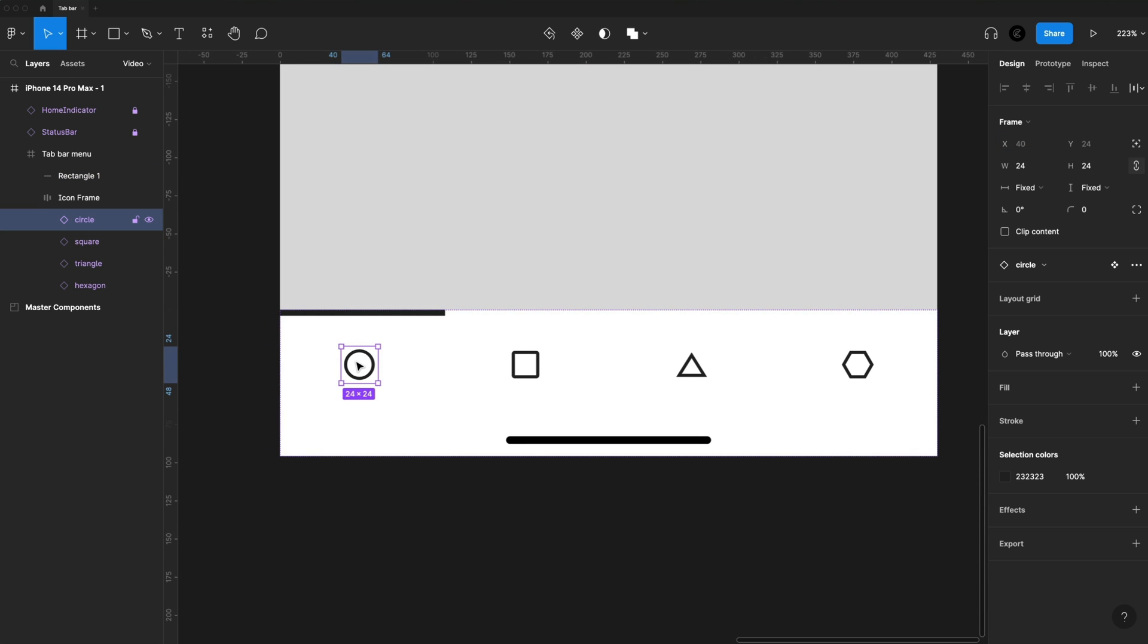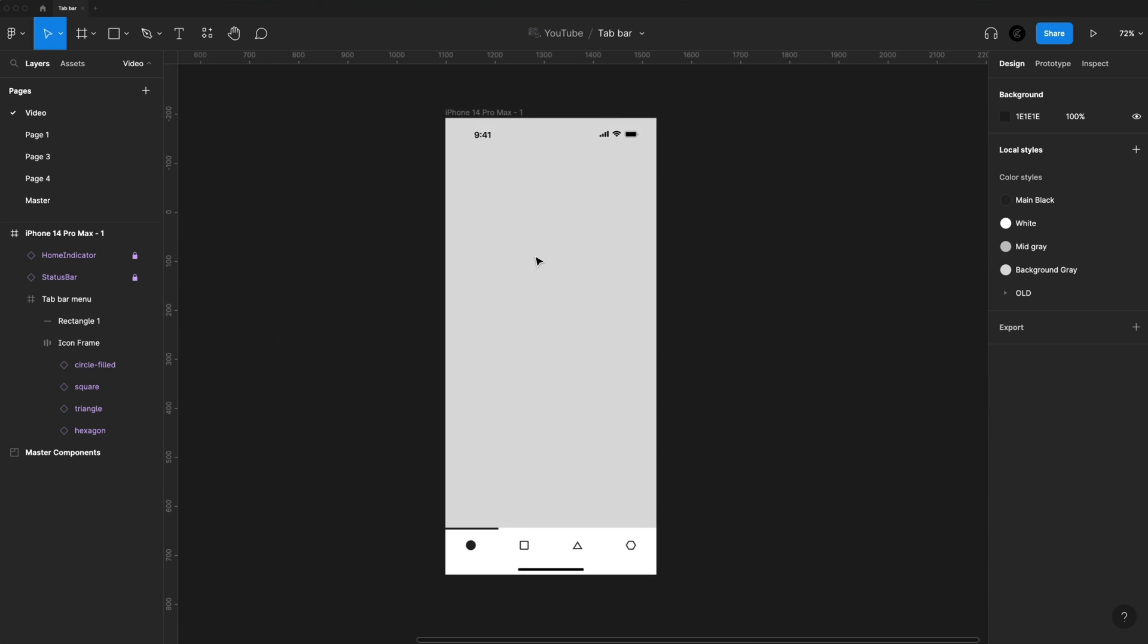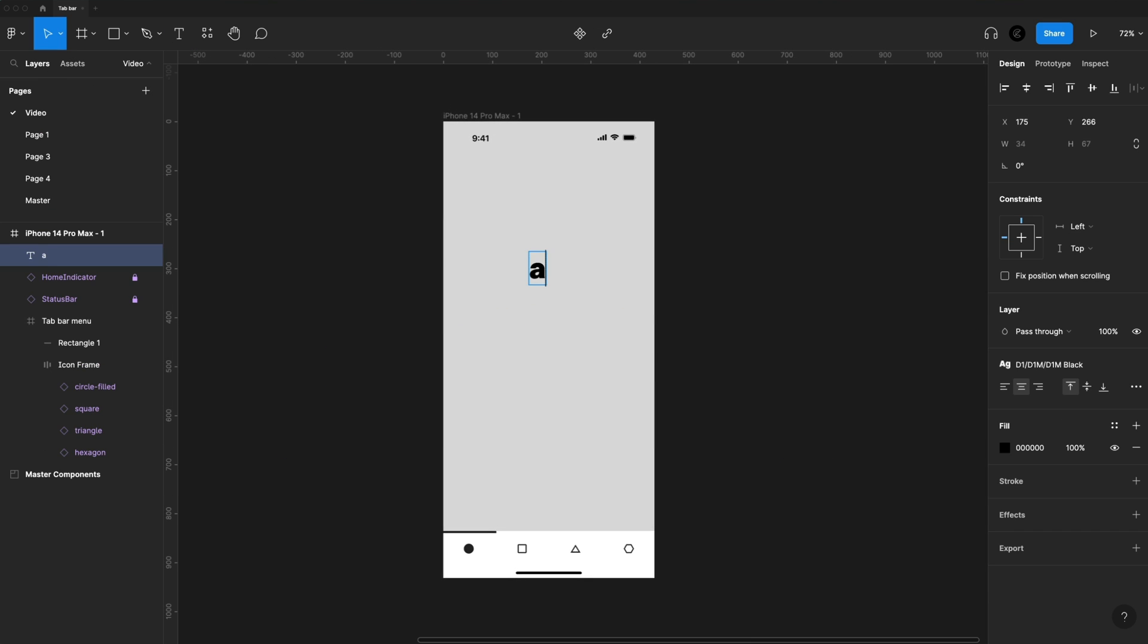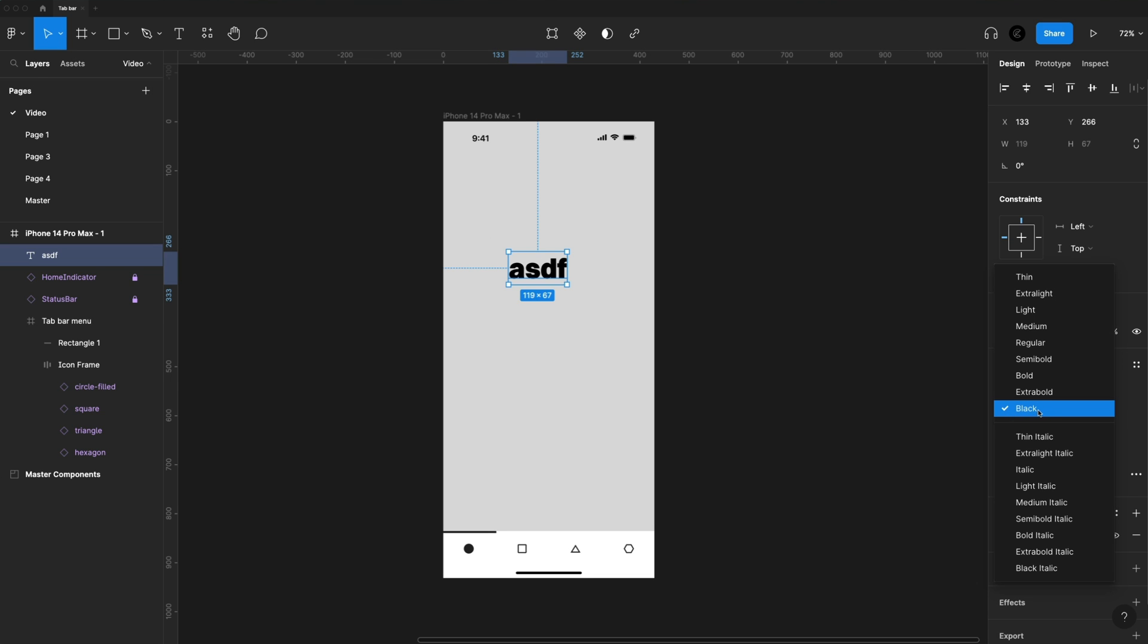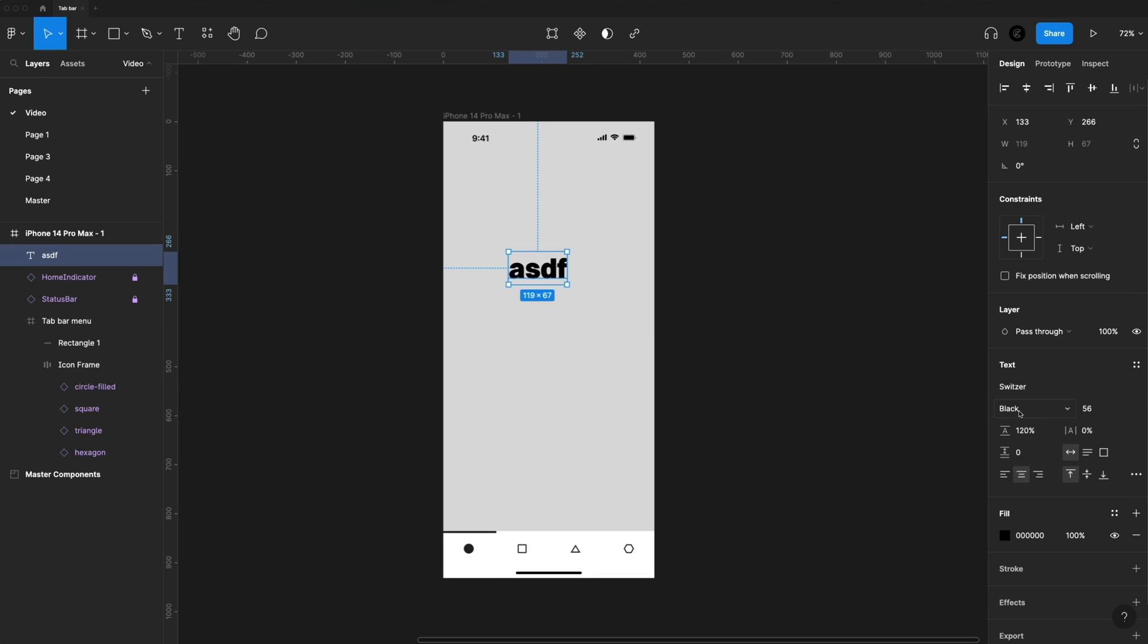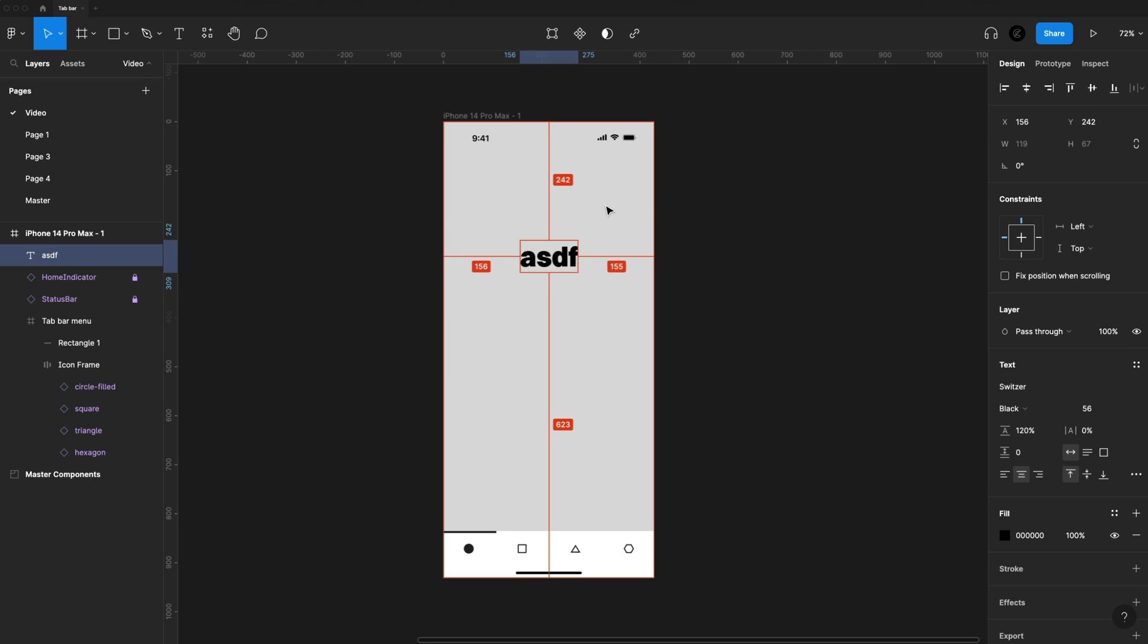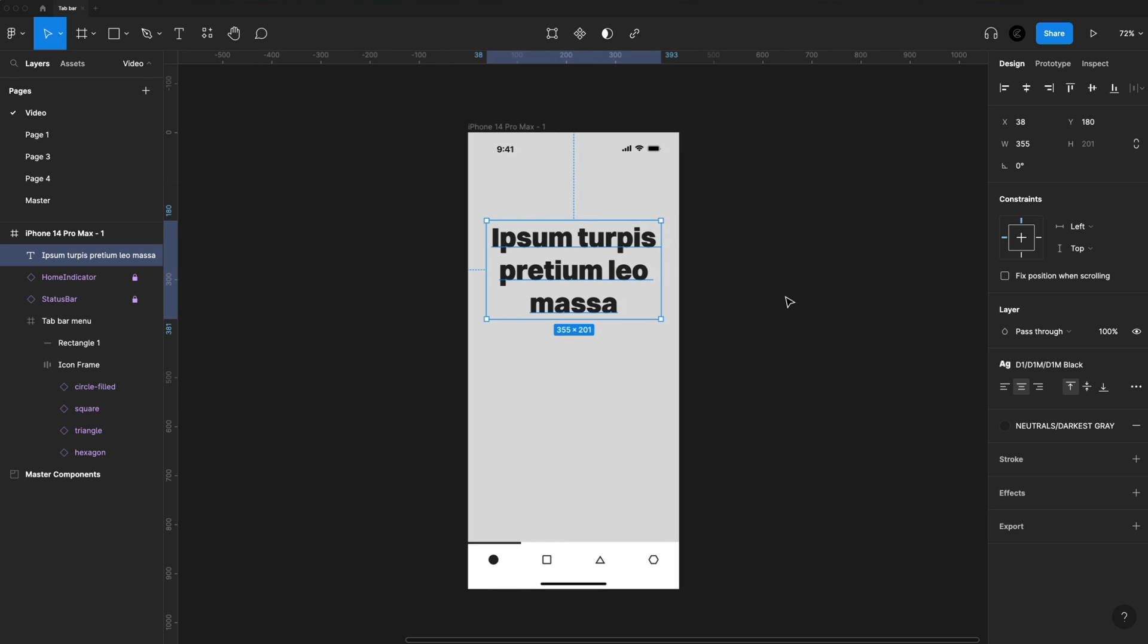I'm going to set the circle to the active tab, so we'll set that to the filled circle. Okay, so I'm going to hit T on the keyboard and just add some text here. The font I'm using is Switzer, and I'm going to set this to black because I want it nice and bold. 56 points and 120% on the line height, and just make sure it's center aligned. I'm going to center align this to my frame, and then I'm going to put it 180 points from the top of that frame. I'm just going to update my text with some lorem ipsum just to make it look a little bit like real text.